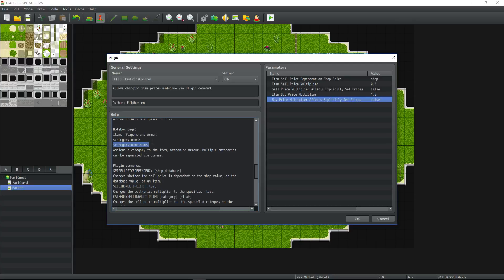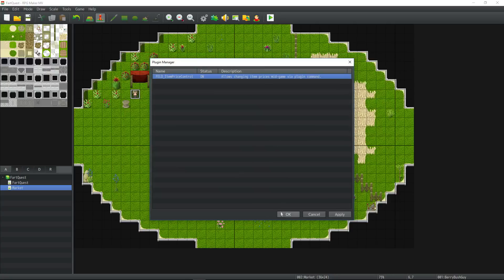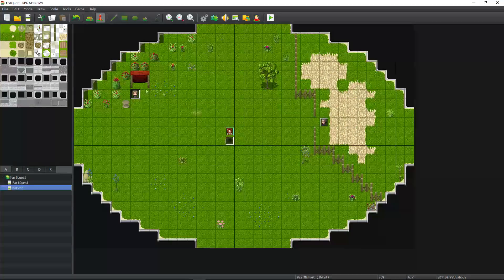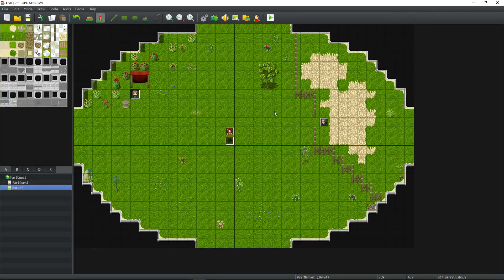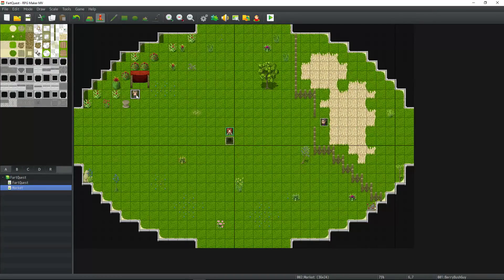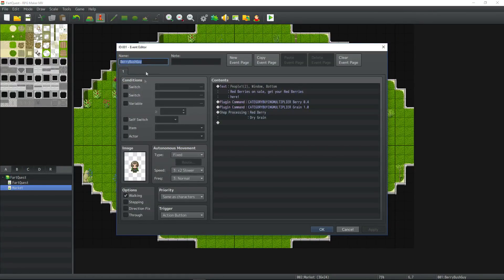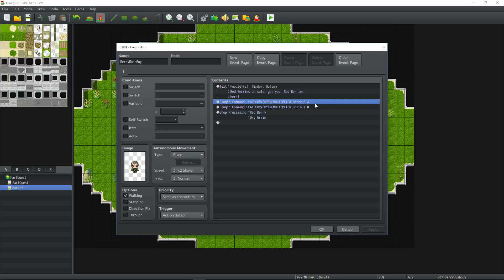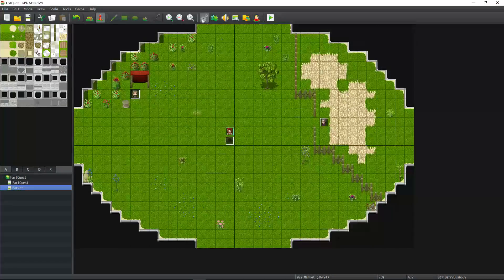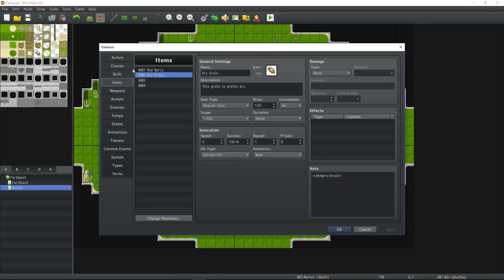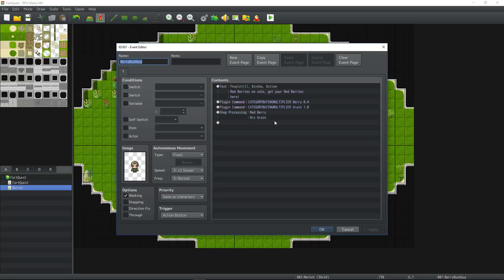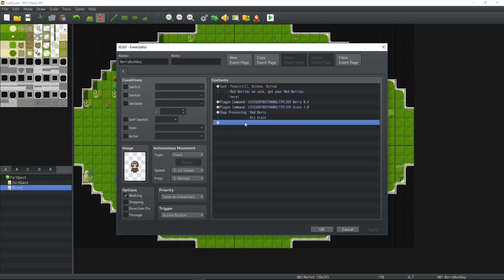But keep in mind when you change the price of a category from one shop and you go to the next shop, you'll have to also set the other categories back. Let's take case in point here. This is the berry bush guy and he sells berries for 60% off times 0.4. If he's selling in the database all the prices are set to 100. We have 100 for the grain and 100 for the berries. This guy, he sells berries at a discount.